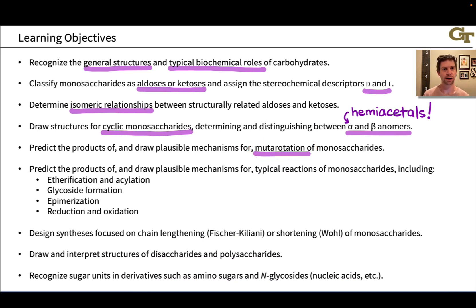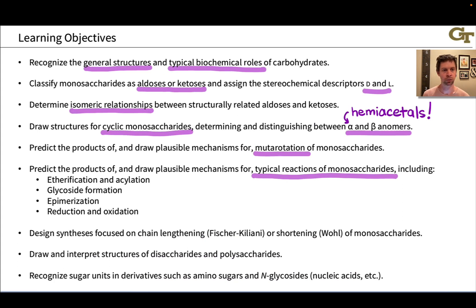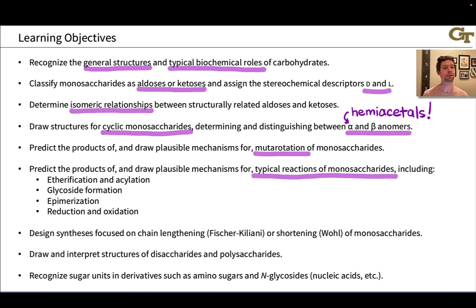Then we'll dig into the reactions of carbohydrates, primarily in a laboratory context, looking at etherification and acylation of the hydroxyl groups, glycoside formation — which is highly analogous to acetal formation, being an acetal associated with the anomeric carbon of a monosaccharide or more generally a sugar molecule. We'll look at epimerization, which returns us to the idea that the alpha carbon of carbonyl compounds is acidic. We'll also look at carbonyl migration reactions, pointing out an interesting structural aspect of enolates derived from aldoses and ketoses. Then we'll look at reduction and oxidation.